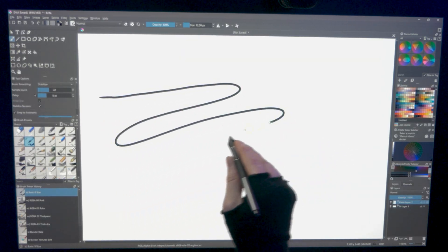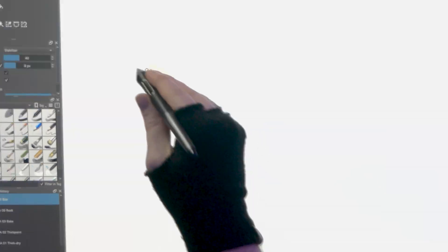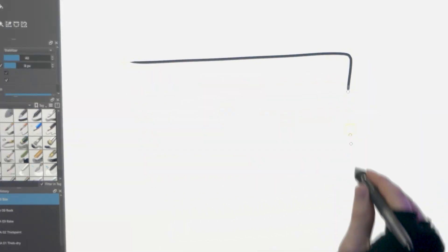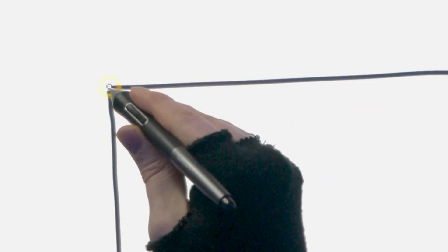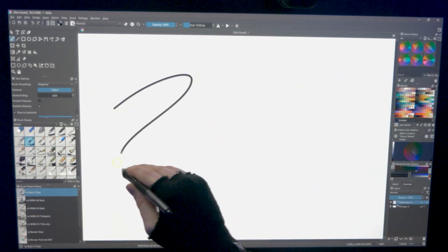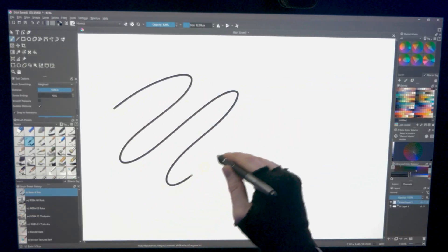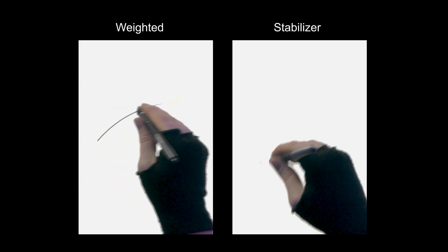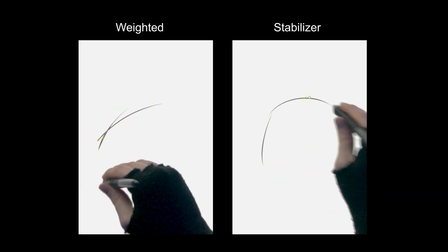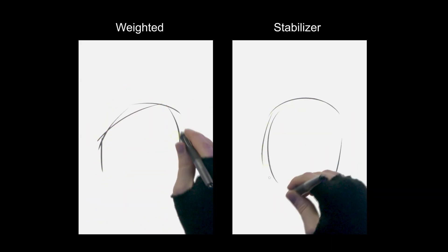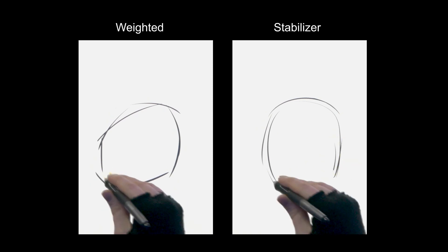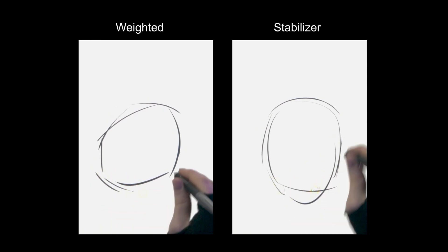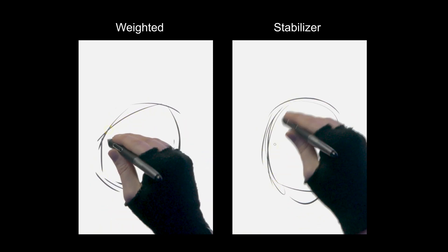The advantage to this mode is that it's easier to connect endpoints because you can see a preview of where your cursor will go, whereas the weighted mode just creates a lag without any indication of where your line will end. Weighted tends to work better for faster sketching where you're using shorter lines and don't want the additional stabilizer cursor cluttering up the drawing area.